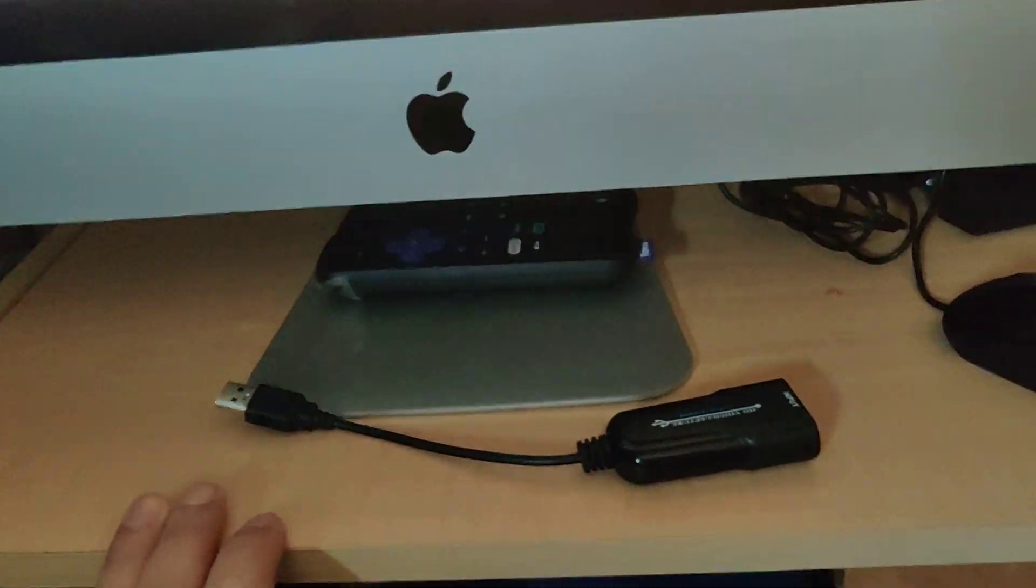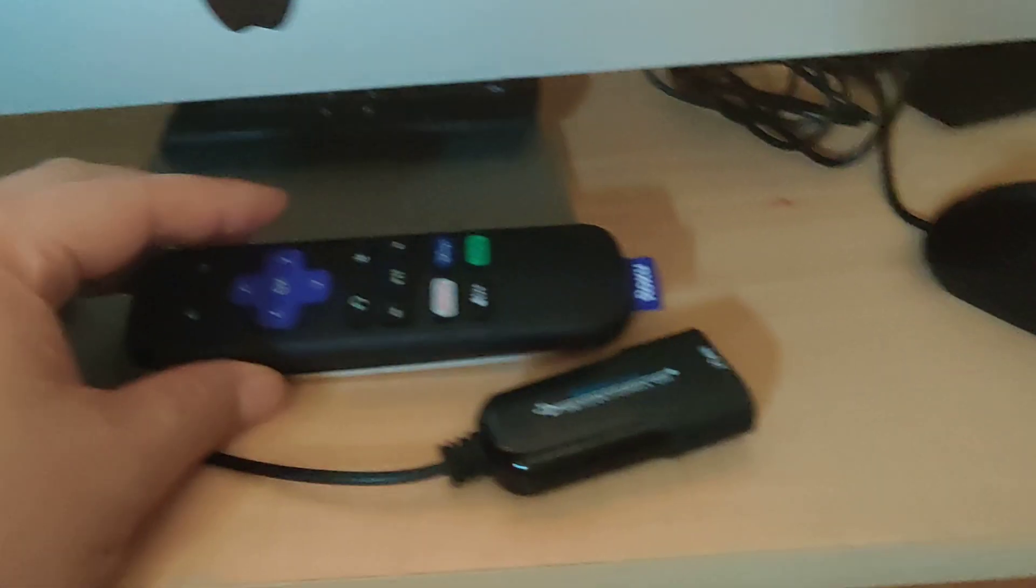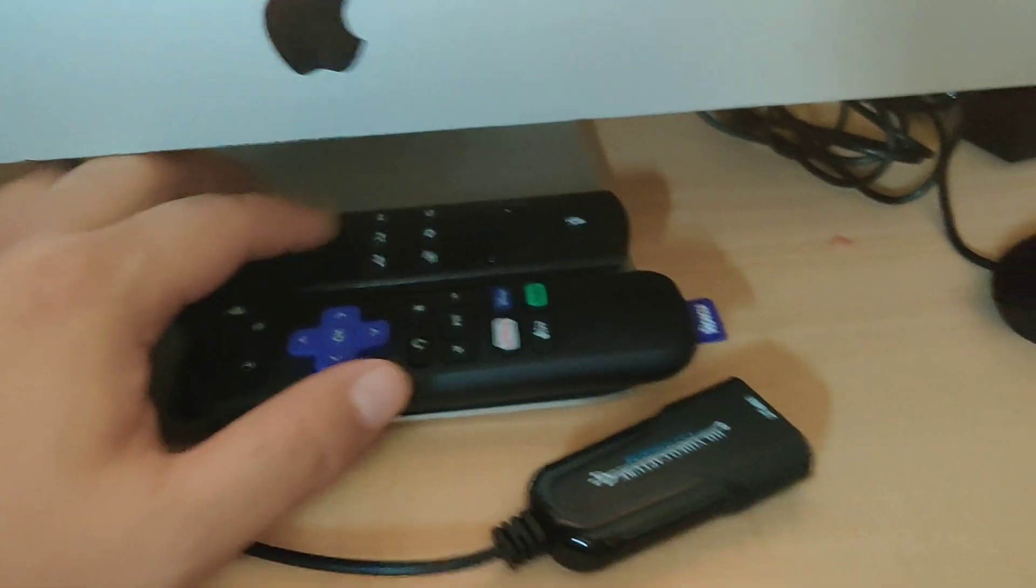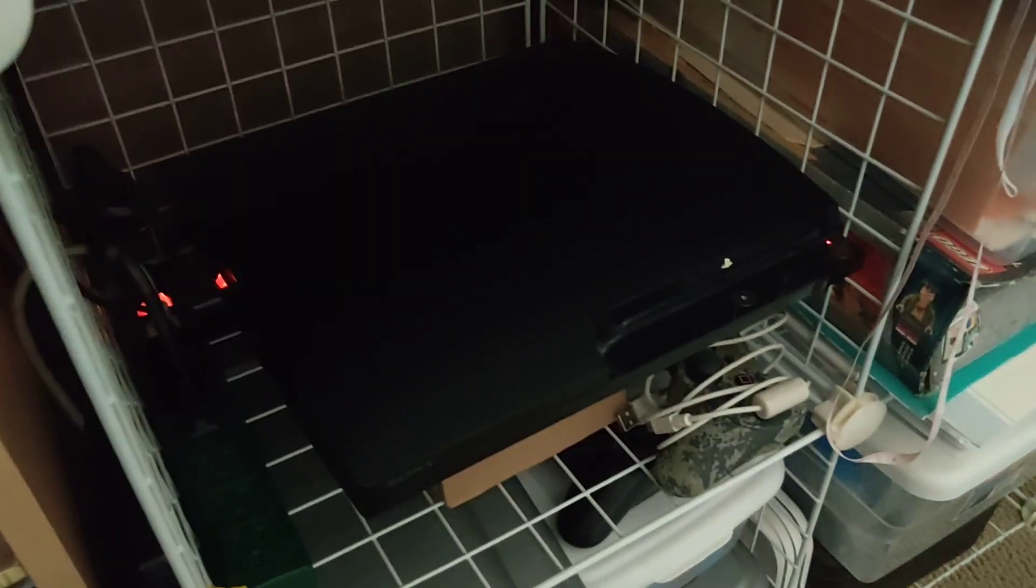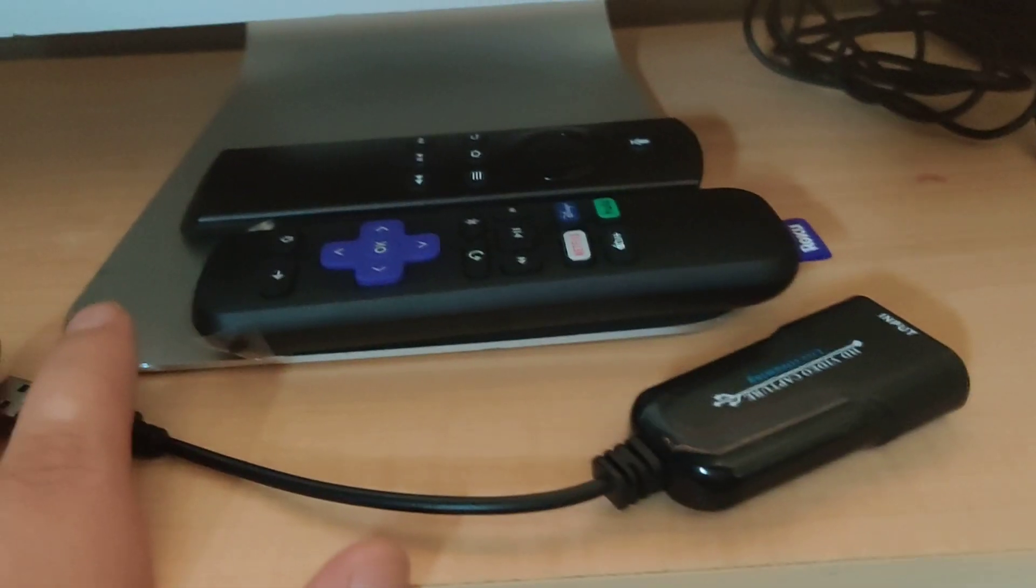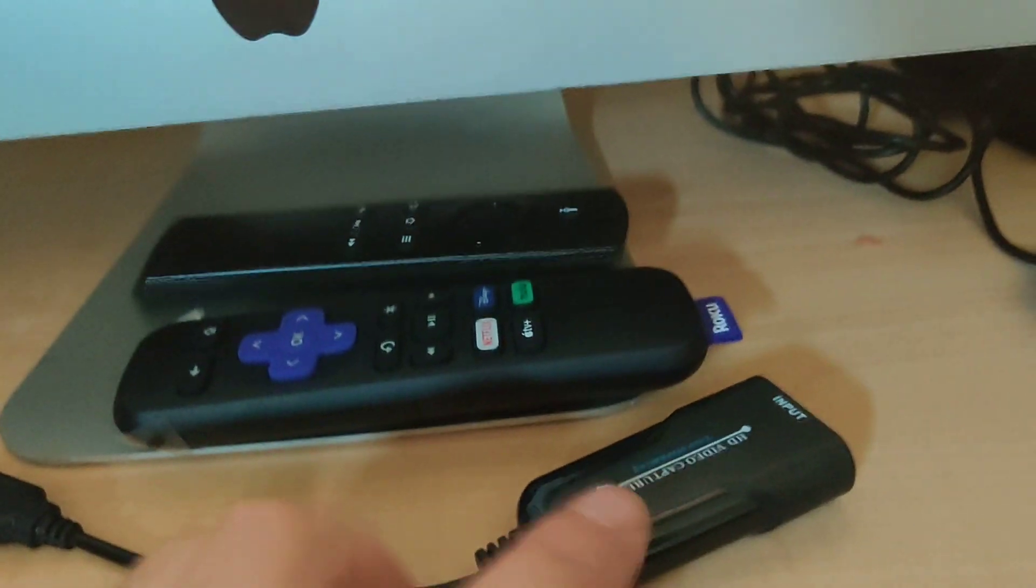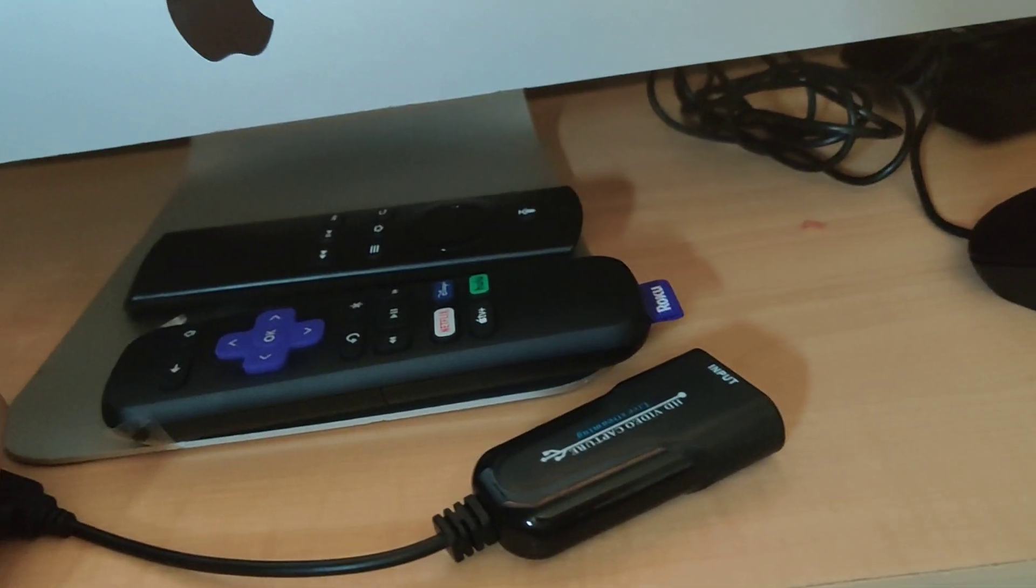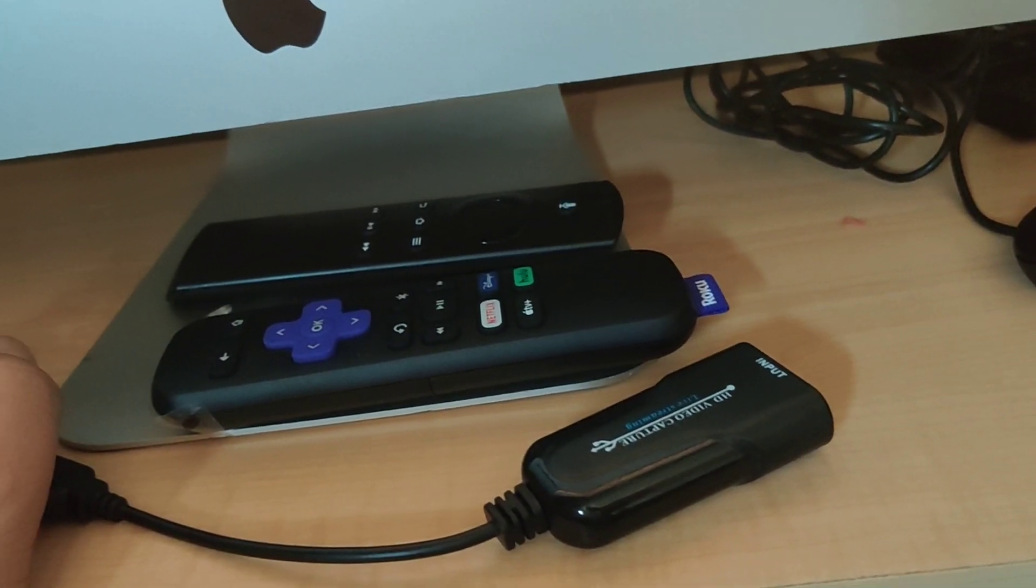So I can use it with my Roku as well as my Fire TV and PlayStation 3 over here. I've tried it with both the Fire and the PlayStation 3 and it works fine, and I'll show you how I set it up.